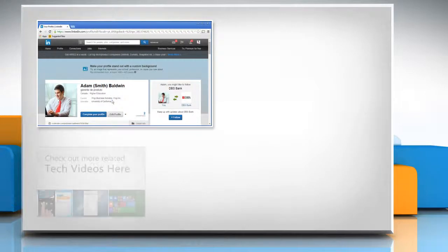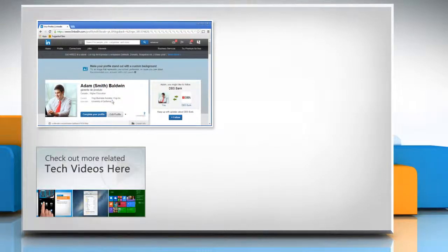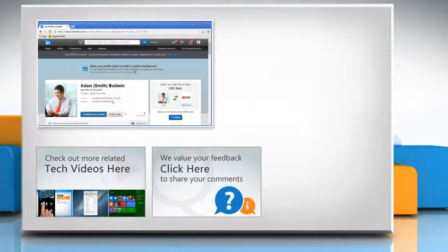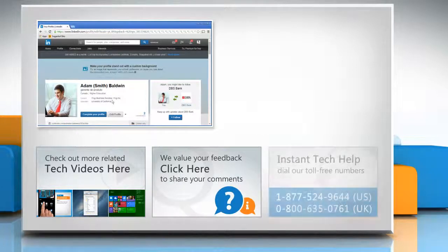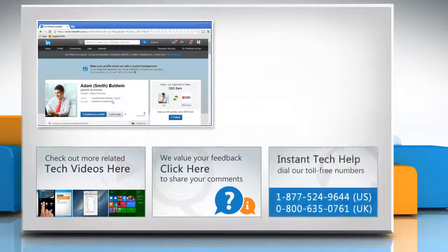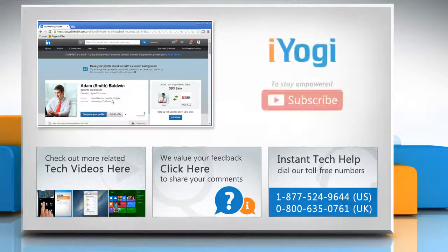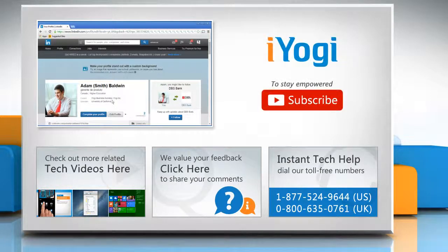To check out more related tech videos, click here. If you have any query or want to share something with us, click here. To get iYogi tech support, dial toll-free numbers. To stay empowered technically, subscribe to our channel.